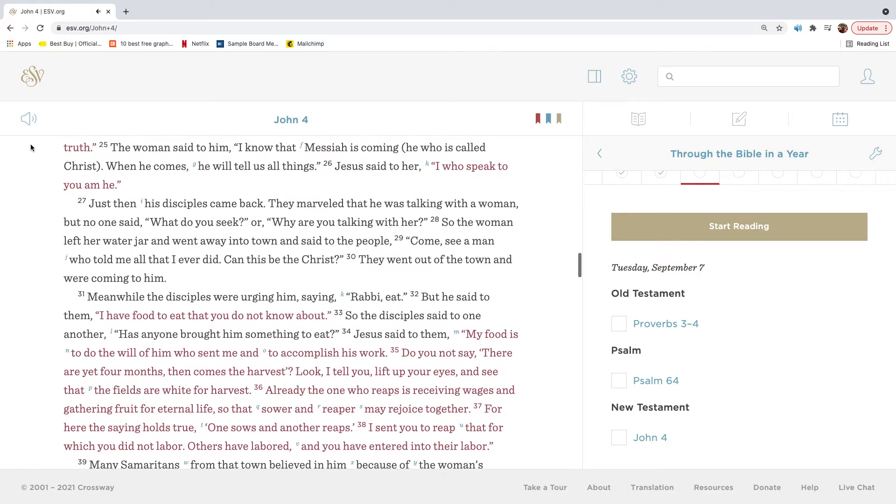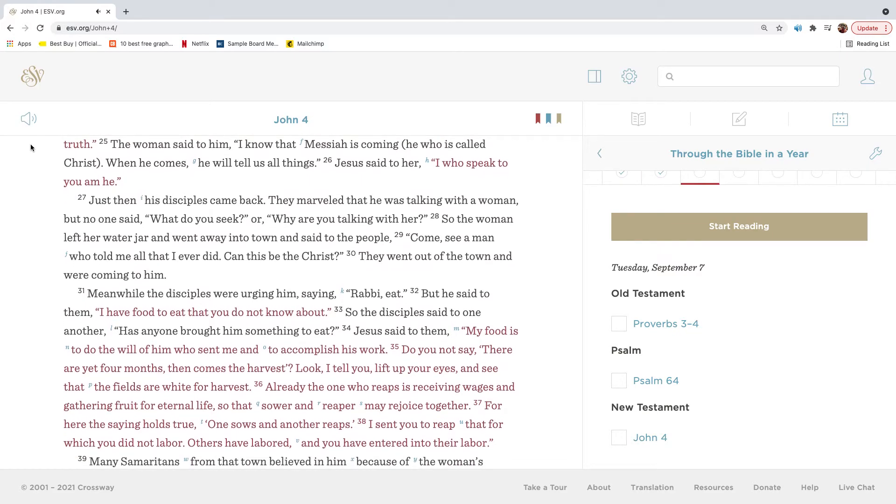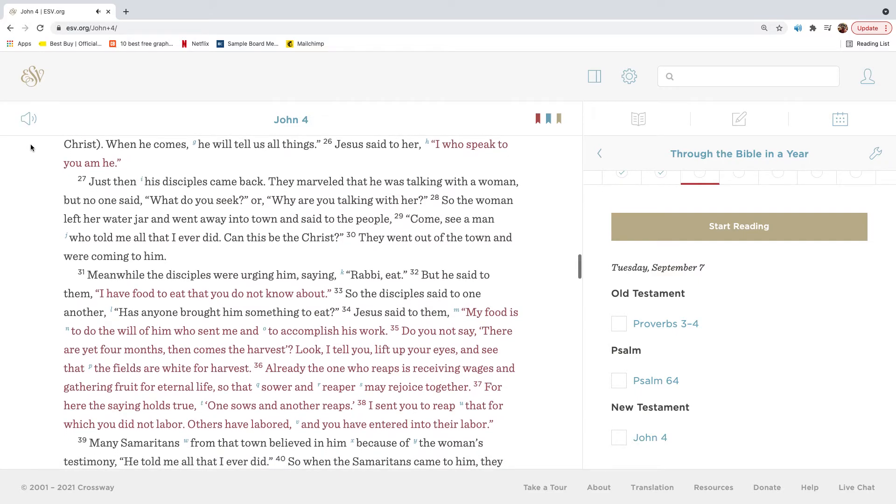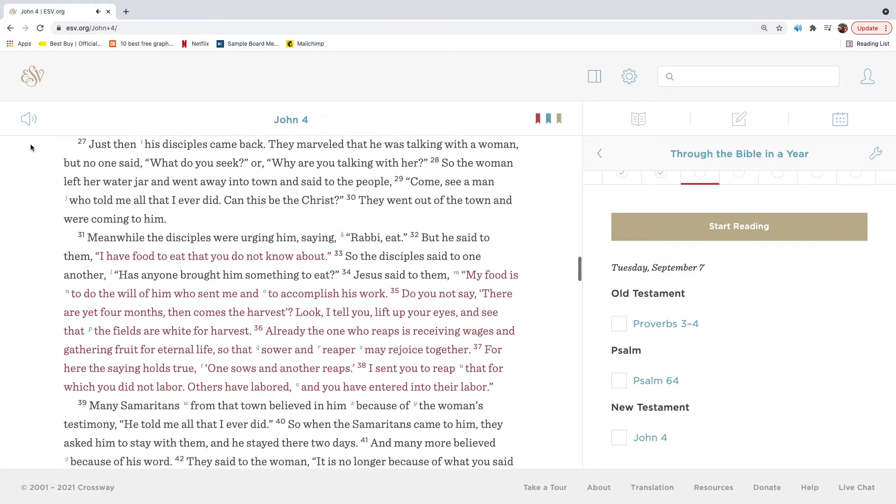The woman said to him, I know that Messiah is coming, he who is called Christ. When he comes, he will tell us all things. Jesus said to her, I who speak to you am he. Just then his disciples came back. They marveled that he was talking with a woman, but no one said, What do you seek, or why are you talking with her?